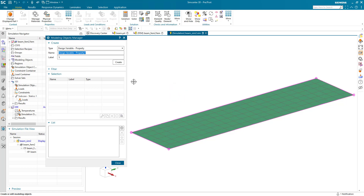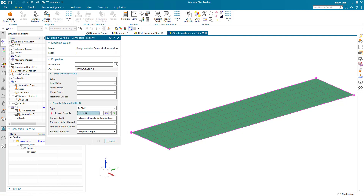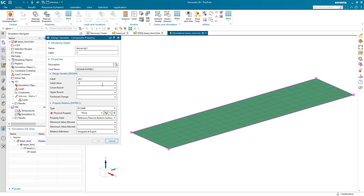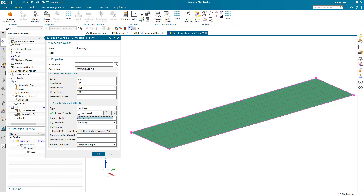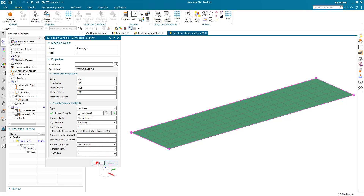Next we'll go to the bulk data section where we can define our design variables. Here we want to select the composite property design variables and create one. We'll give it a name — Design Variable for Ply 1 — and a label. This is going to be our ply thickness, so we'll specify an initial value of 20 thousandths, a lower bound of 5 thousandths, and an upper bound of 20. We'll select our laminate defined earlier, then select Ply Thickness as what we want to optimize on, with the ply definition set to a single ply so we can select a specific value for each ply.